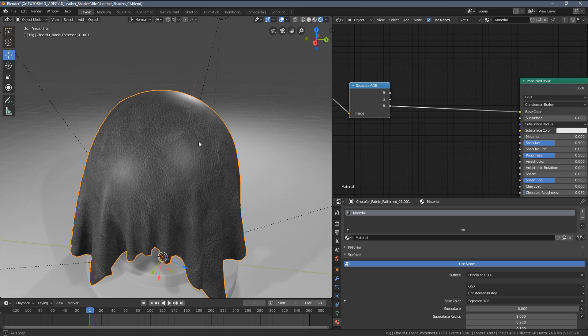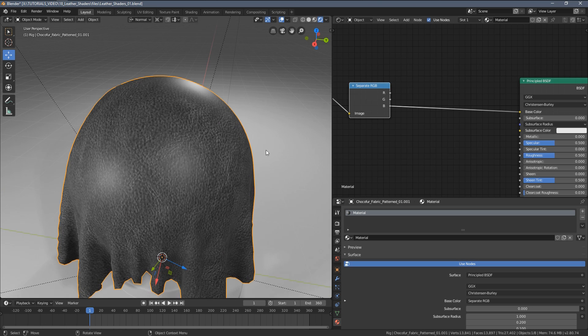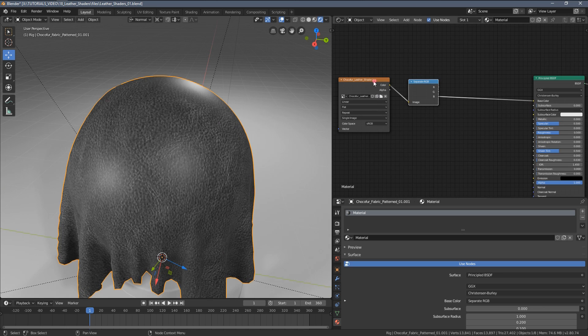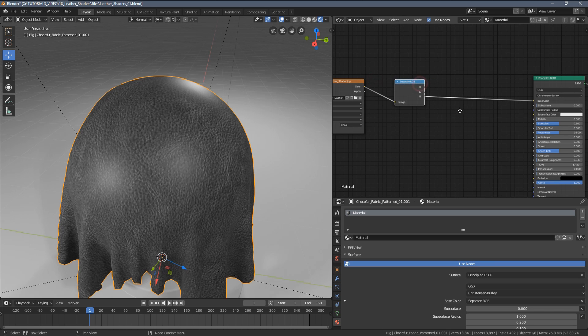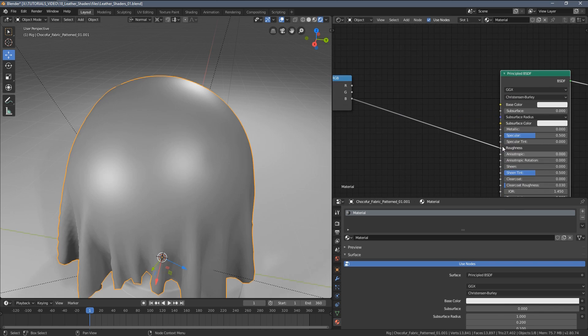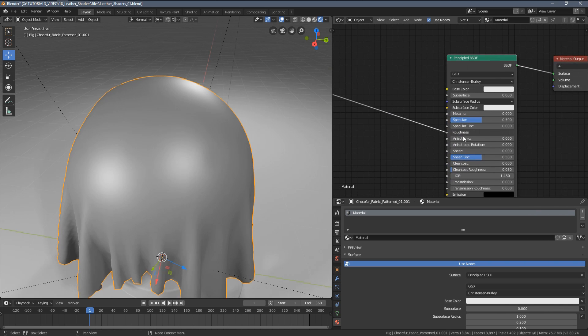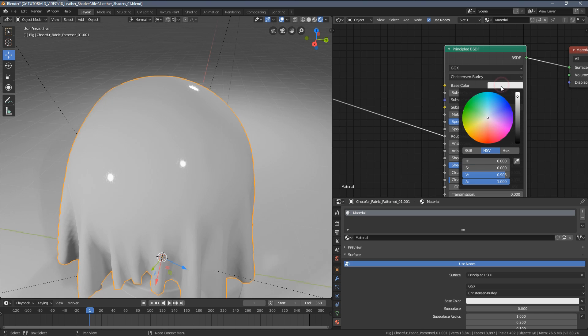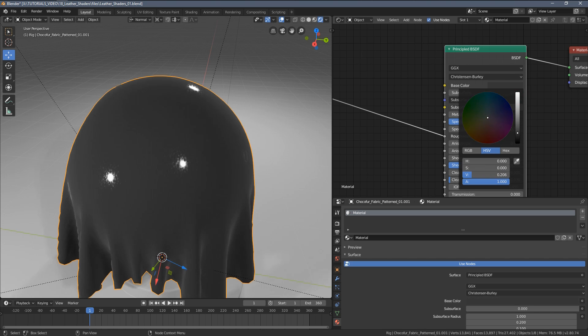I'm going to connect this input to the roughness slot here and I'm going to change the look of my material to something darker so I have a better preview of the roughness.